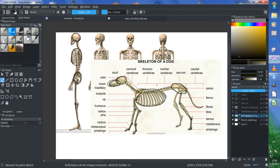So, knowing which bones are where and the size of them isn't enough. You also need to know how the anatomy of the muscular system looks like.